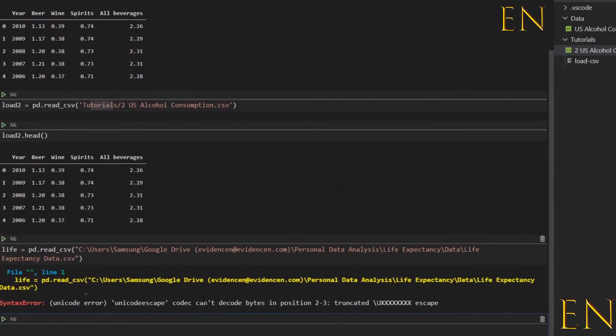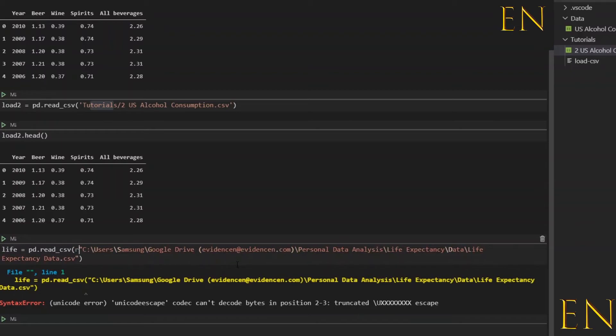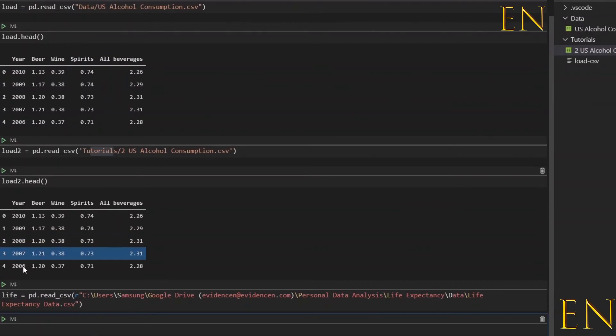So to fix that, you just type in r right here to make this into a regular string, so it doesn't have the Unicode in front of it. Then you run this again.